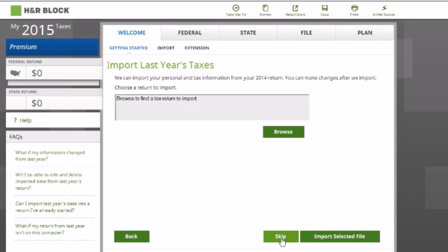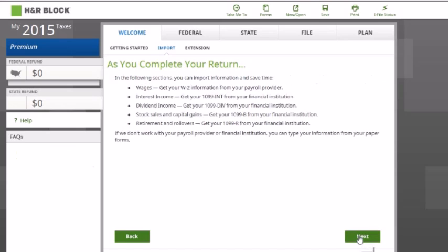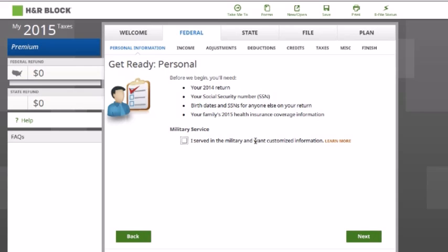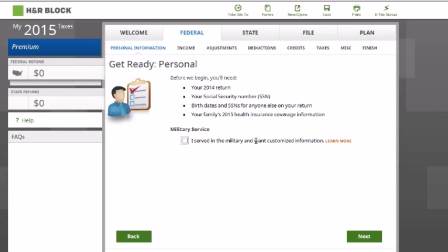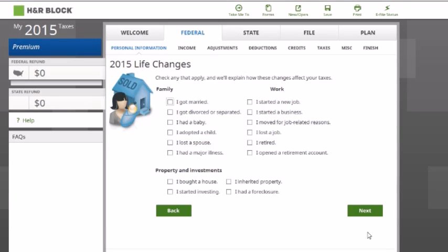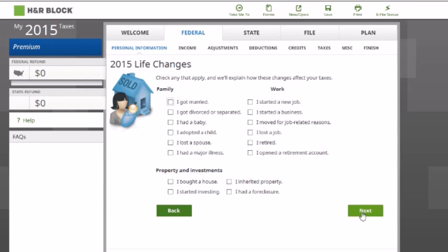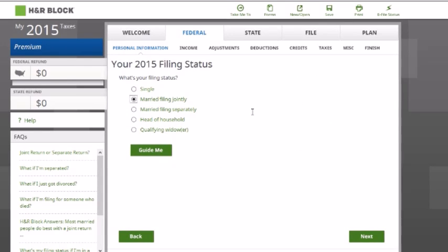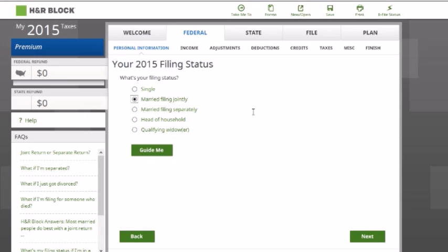This is where it starts — it's going to start asking questions about you, or in this case the taxpayer that we're preparing a tax return for. There are lots of things that aren't going to be applicable, so you can pretty much skip through them. Filing status: they want to know the filing status of the taxpayer we're preparing a return for.